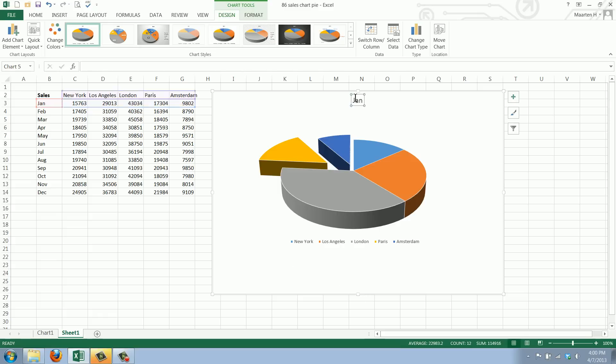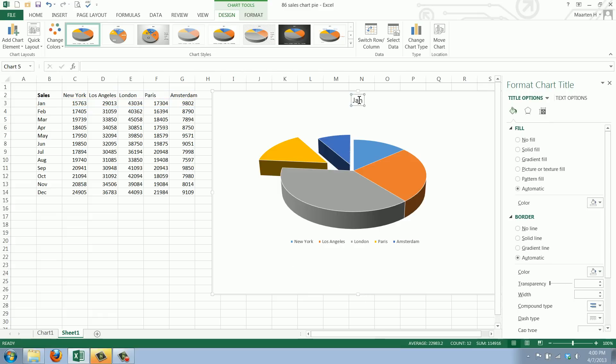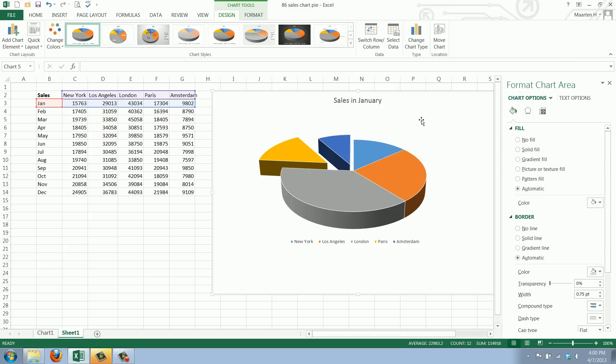And we'll change the title because it's not Jan but the title is sales in January. And there we have our pie chart.